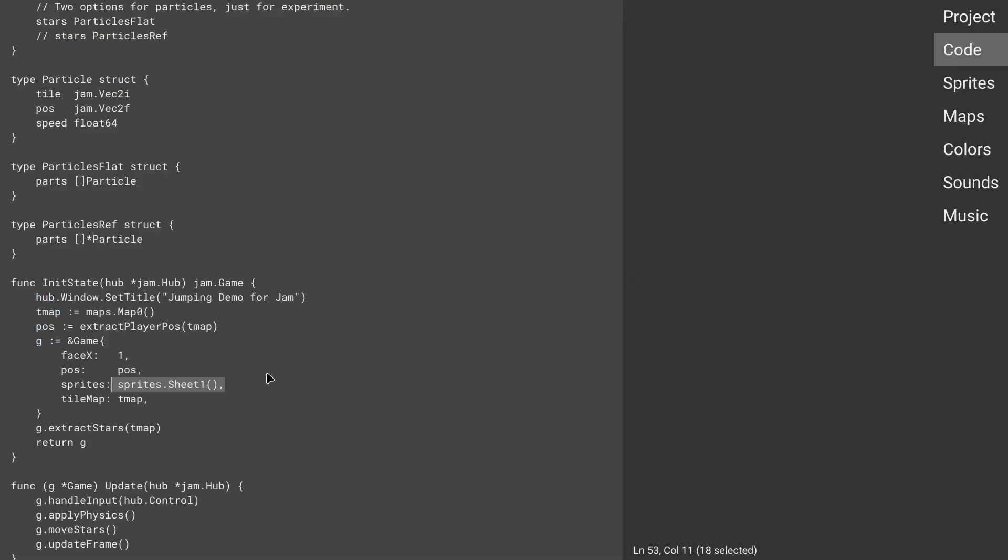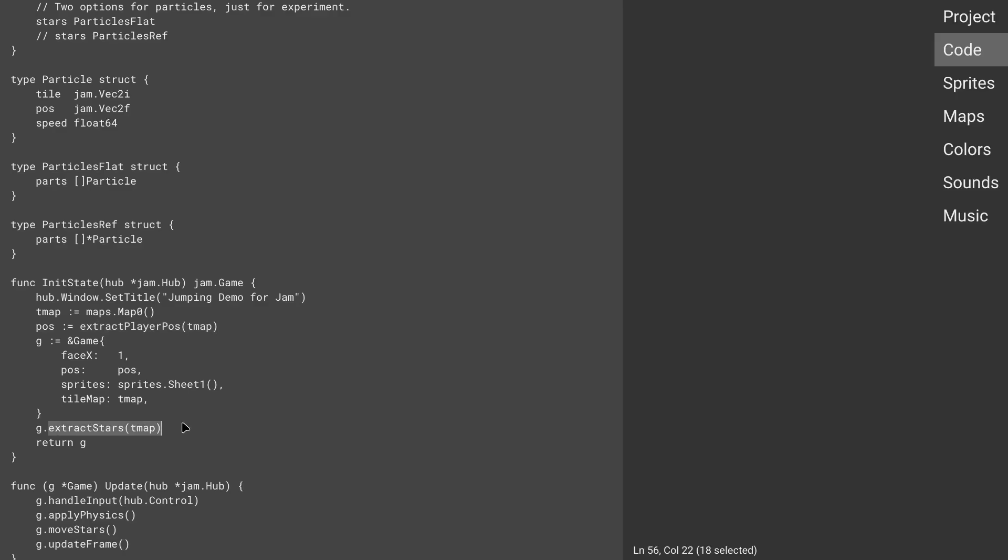And again, this is my entire loading code. Although I do have some logic that goes through the map and pulls out the player position or also pulls out the stars so we can move them. We'll see that in a second.